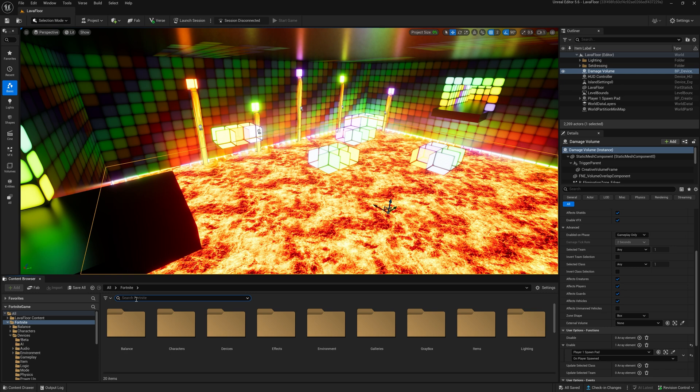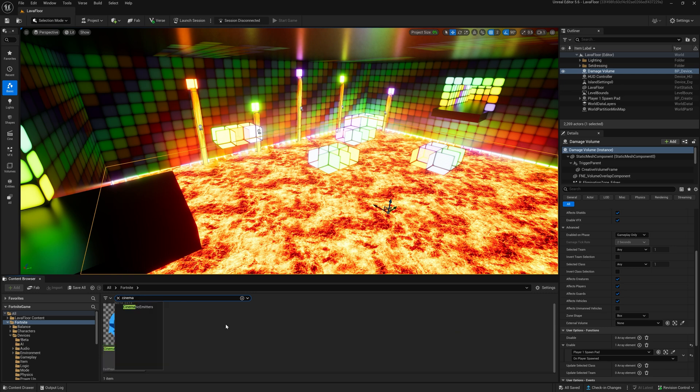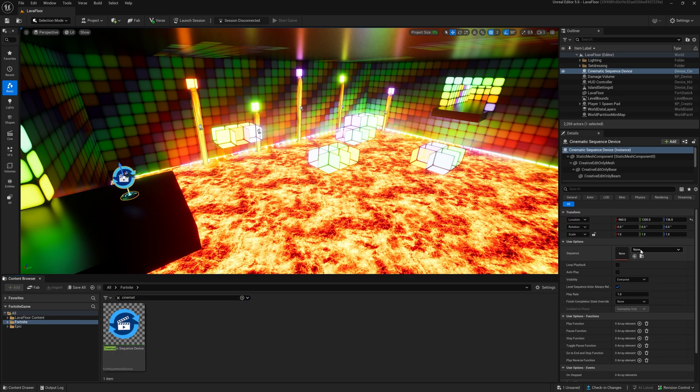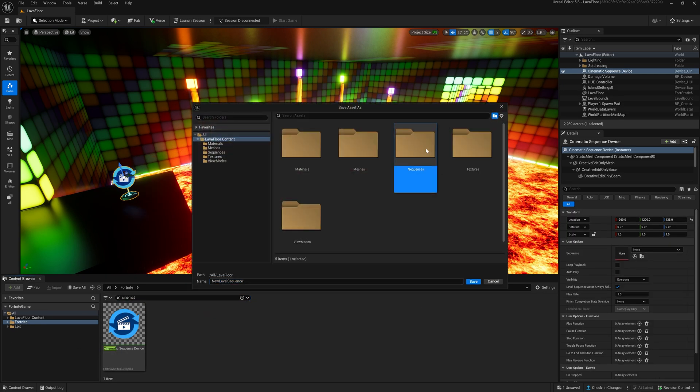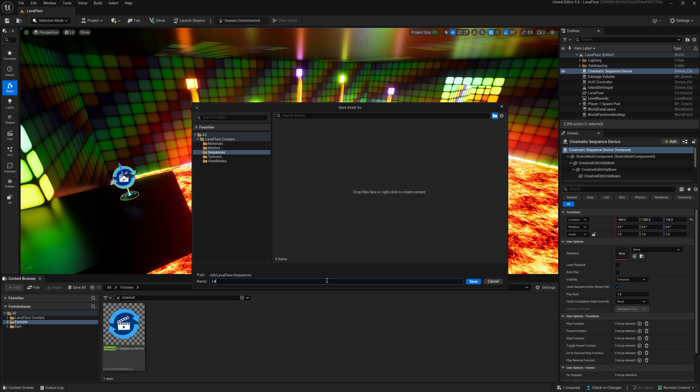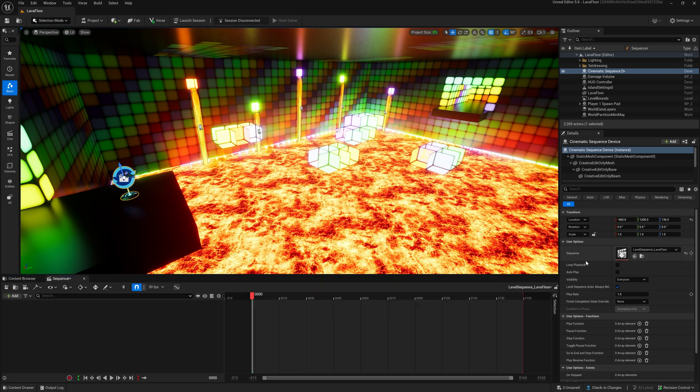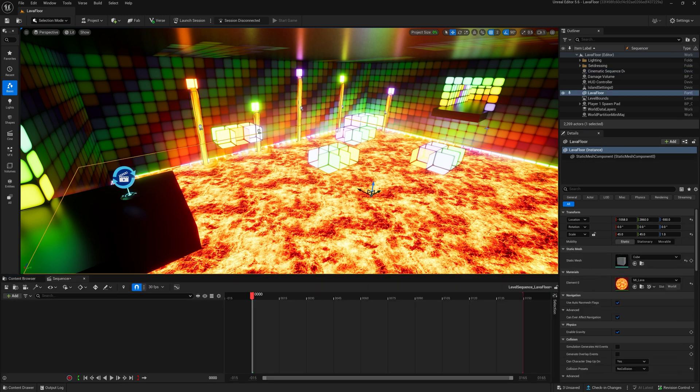To move the lava floor upwards, add a cinematic sequence device. To add your own animation, create a new level sequence and name it appropriately. Drag the lava floor into the new window and you will see a transform track appearing automatically.